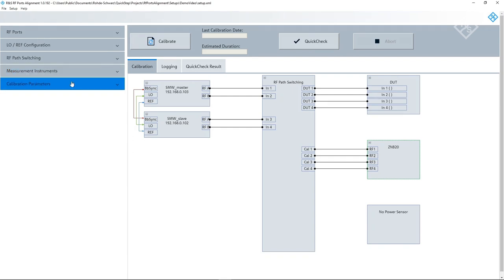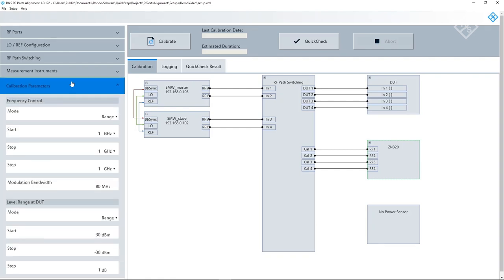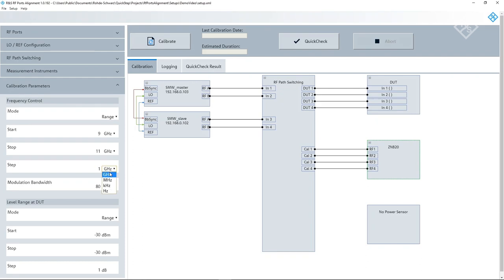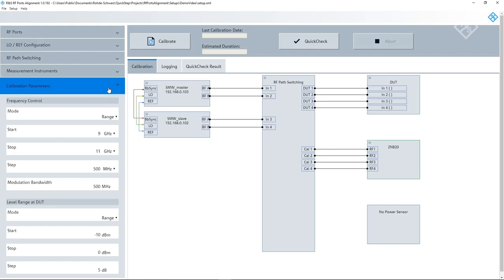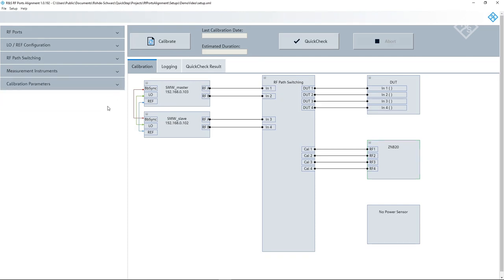The last step is to define the frequency range, modulation bandwidth and level range for that the ports shall be aligned. We do the alignment from 9 to 11 GHz with a step size of 500 MHz for a bandwidth of 500 MHz. The level range is starting at minus 10 dBm, going to 0 dBm with a step size of 5 dB.